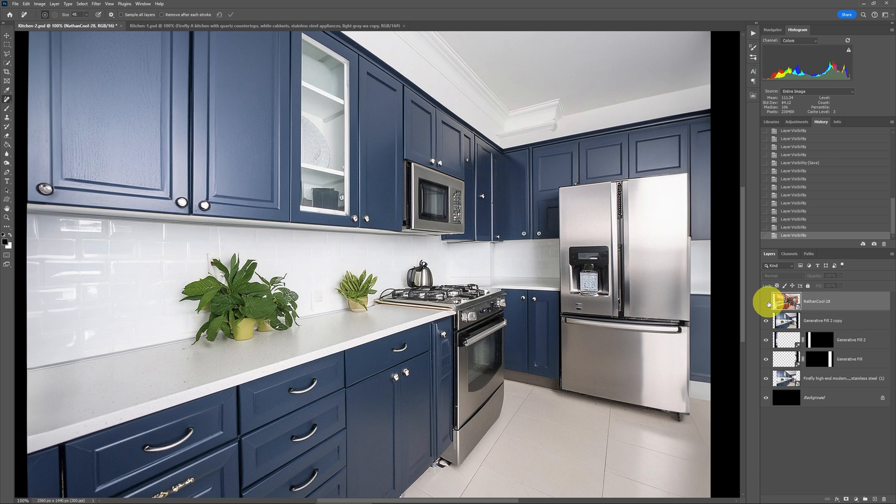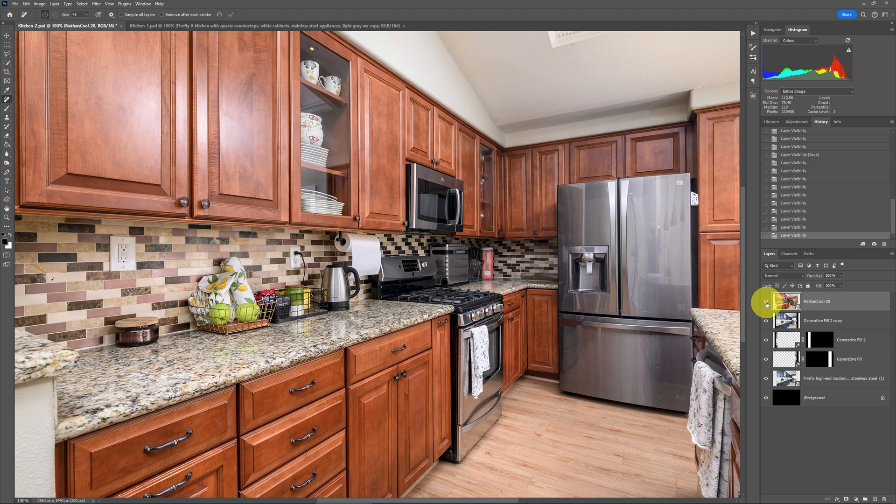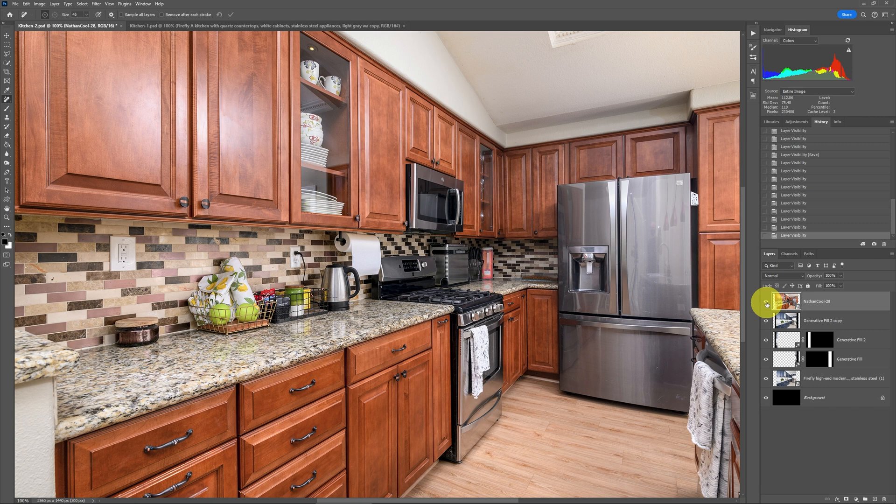Now, this wouldn't be something that would be put on the multiple listing service. This is something that's used by your agents, by your clients, that would be able to show their clients, their potential buyers, that this is what the kitchen could look like. This is the possibility that could come out of a kitchen like this.